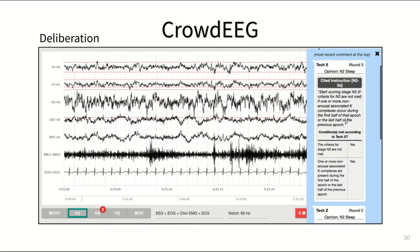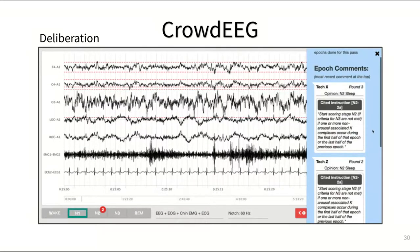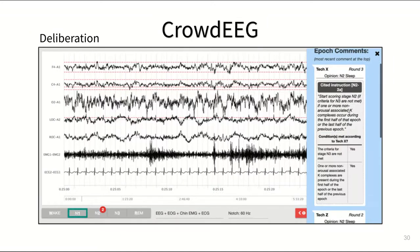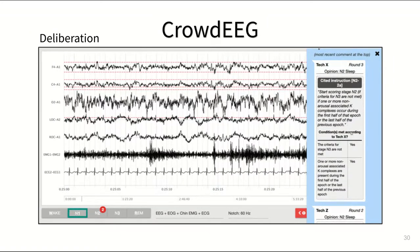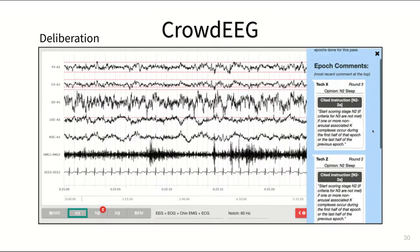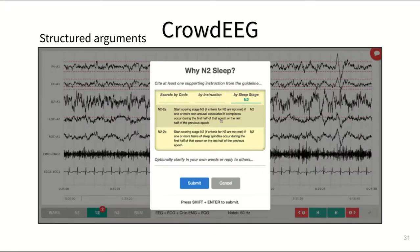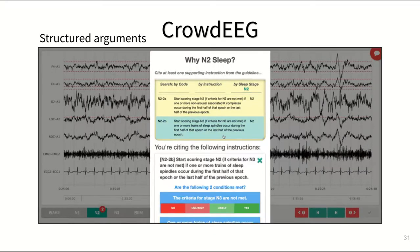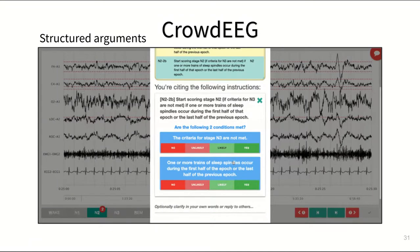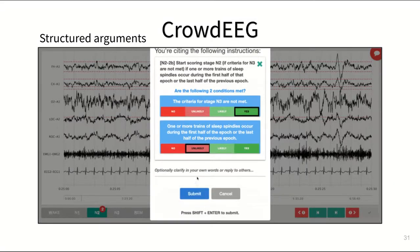With the goal to classify individual chunks of data within the timeline, we built deliberation into the platform. Experts can jump to regions where other experts disagree with them and browse other people's arguments. And what's special about these arguments is that they are highly structured.